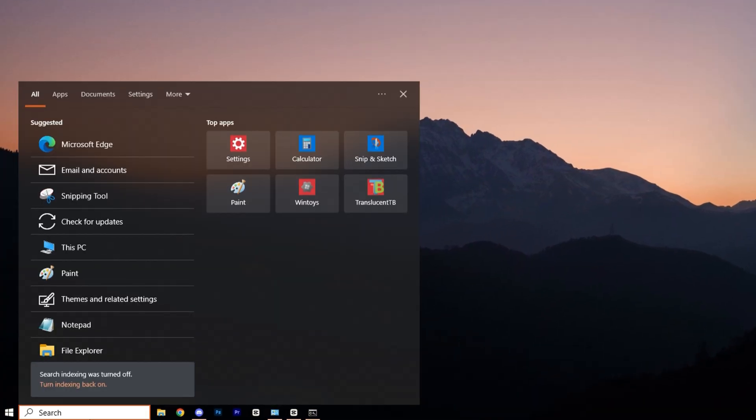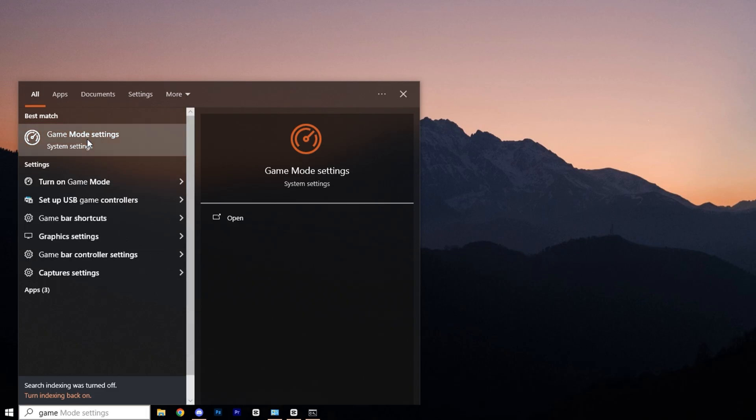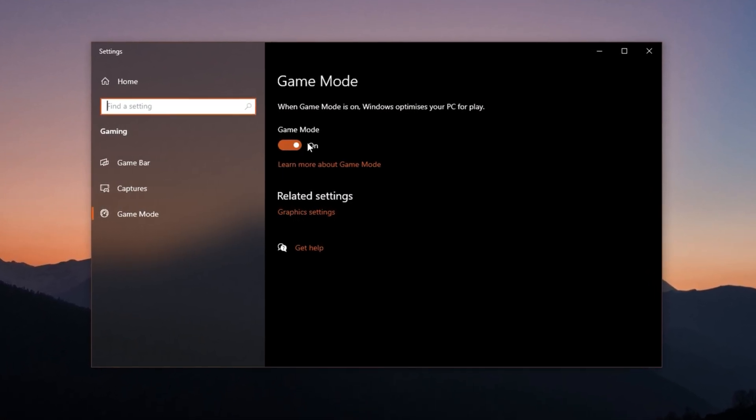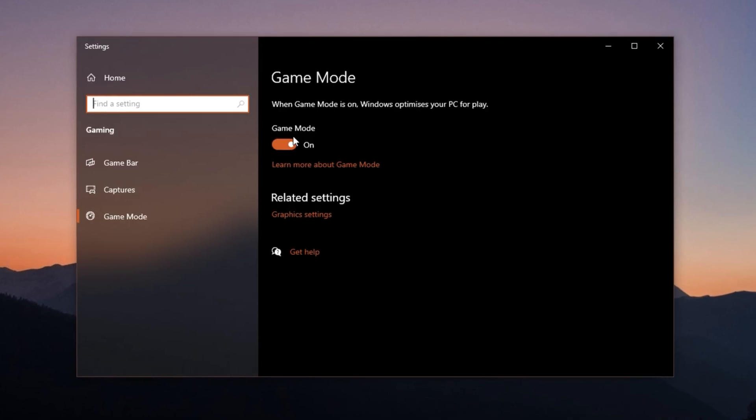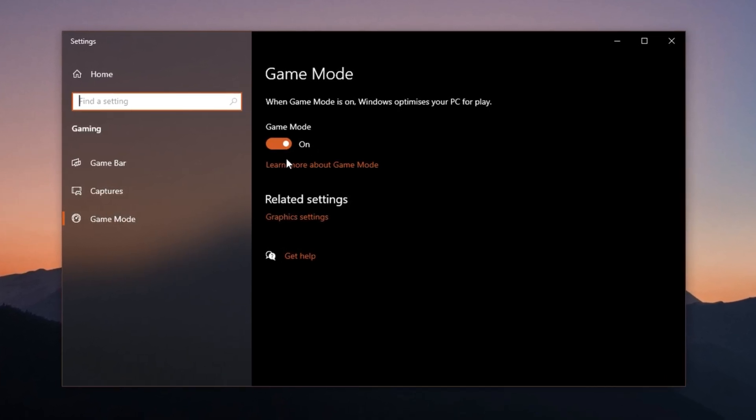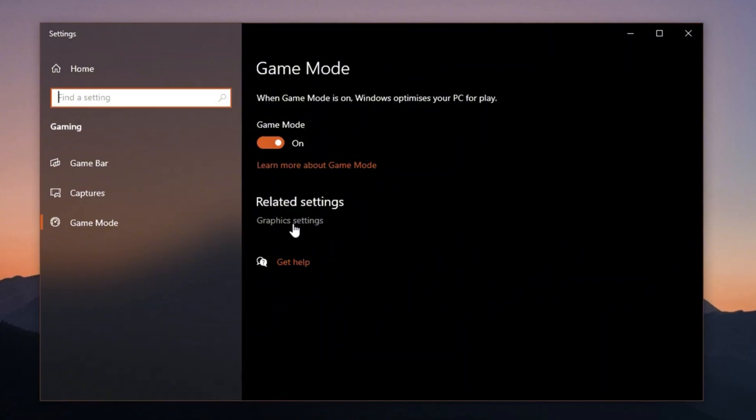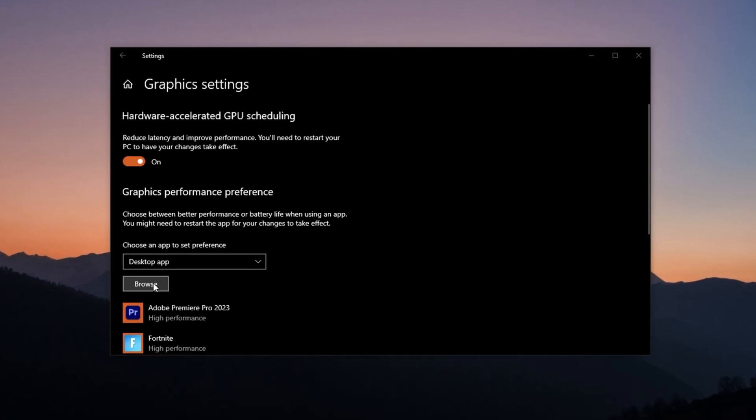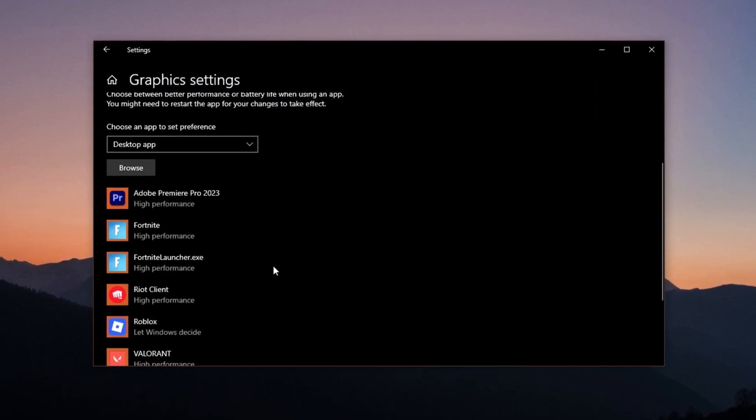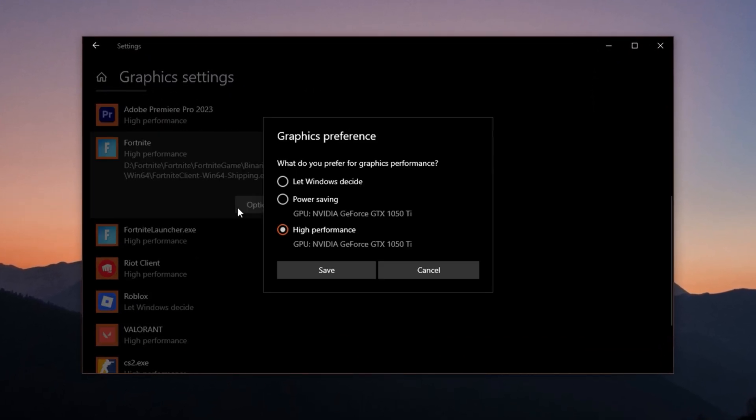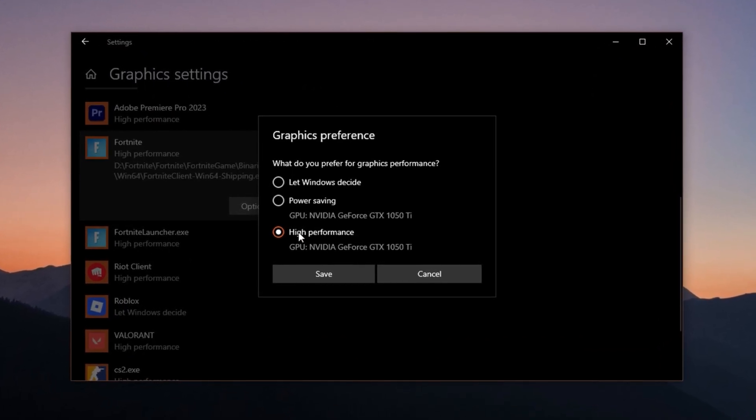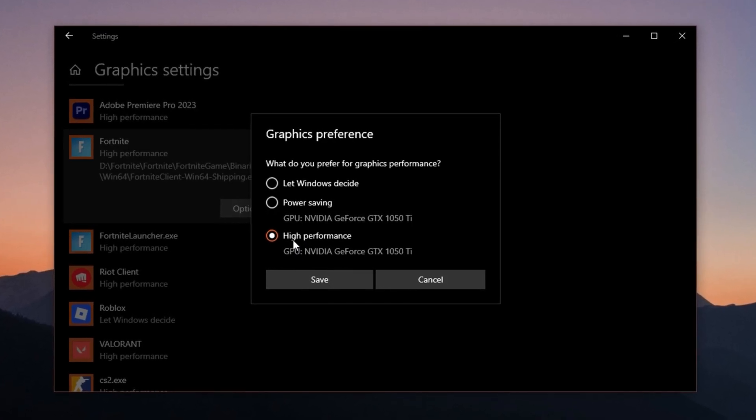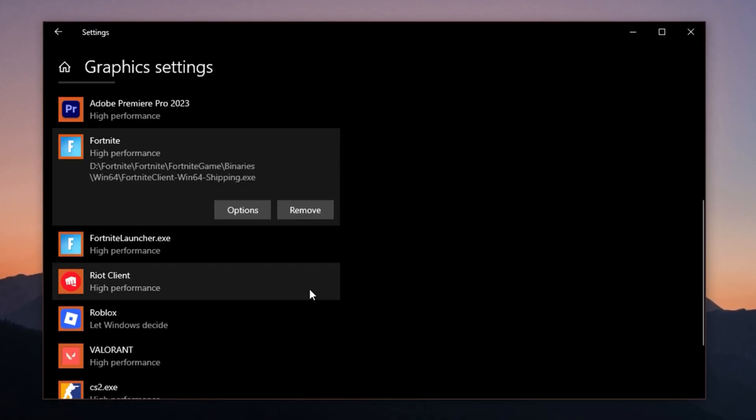Now search for Game Mode and make sure it's turned on. Game Mode limits background processes while you're gaming, giving Fortnite more room to breathe. To make sure Fortnite uses your dedicated GPU instead of the integrated one, go to Graphics Settings in Windows, click Browse, and locate your Fortnite executable file. Once added, click Options and select High Performance. This forces Windows to prioritize your more powerful GPU for Fortnite.